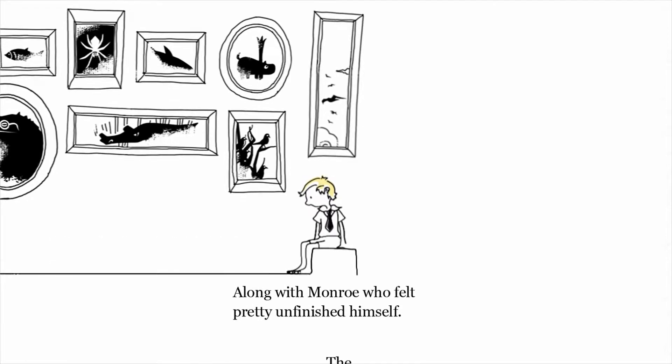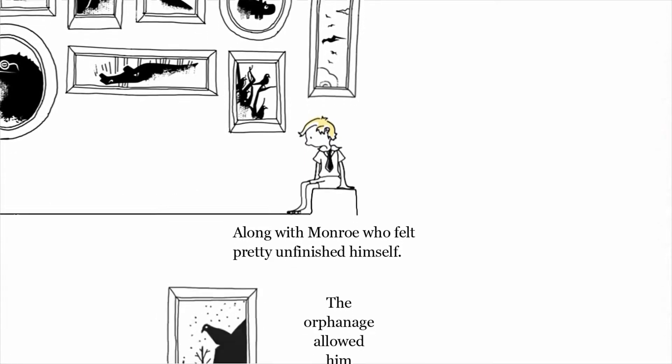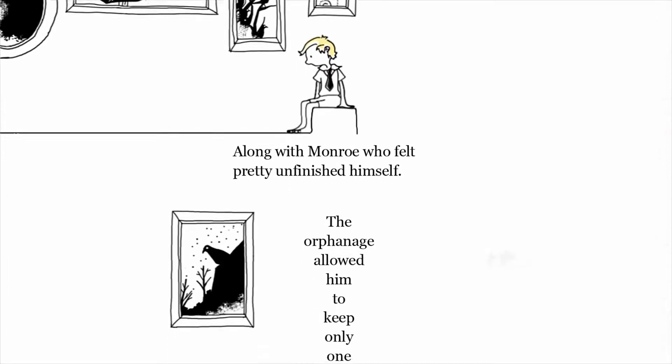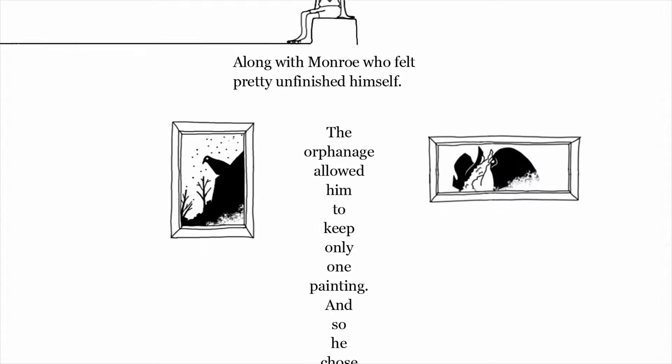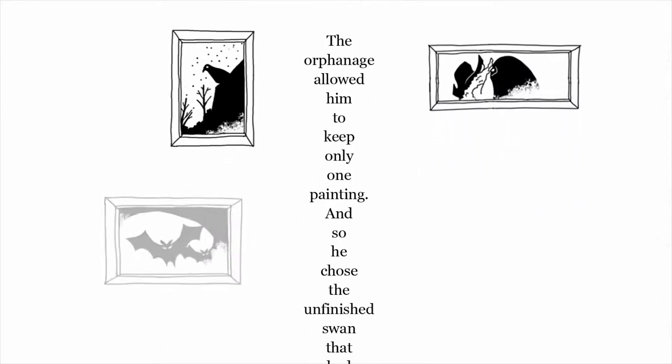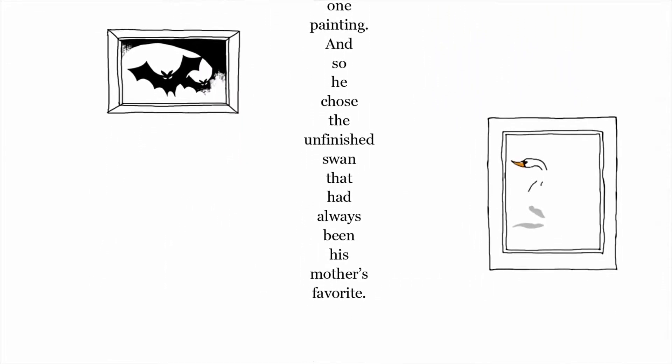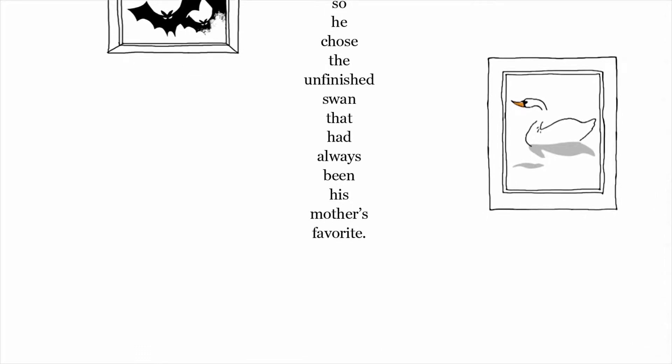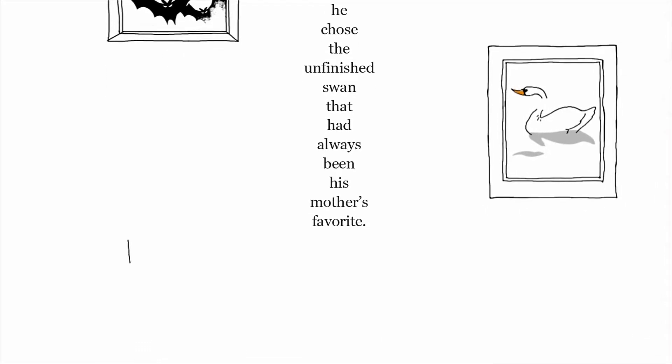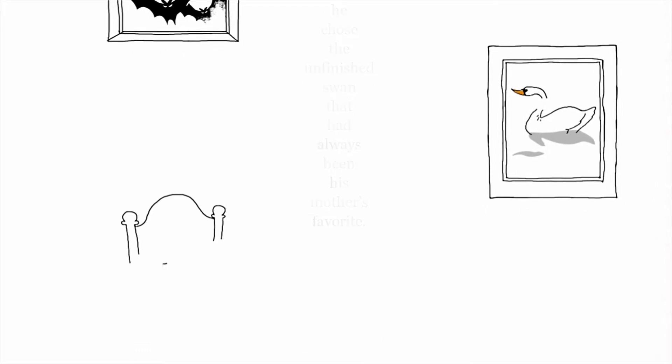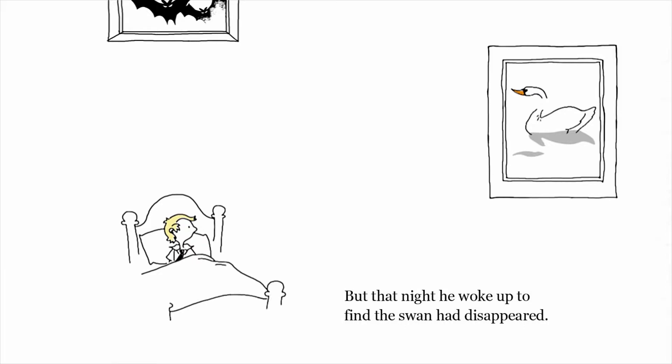The Unfinished Swan is told in the form of a storybook that takes you between different blank and barren canvases. Over the course of four chapters, Monroe will have to paint a path to inch closer and closer to the swan.